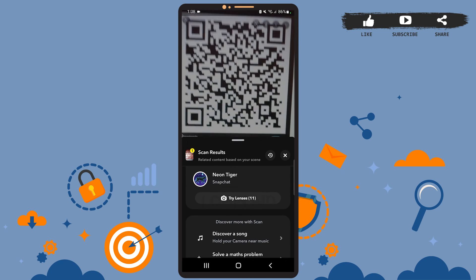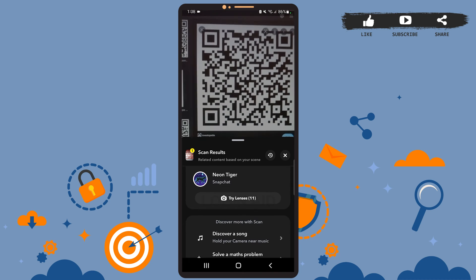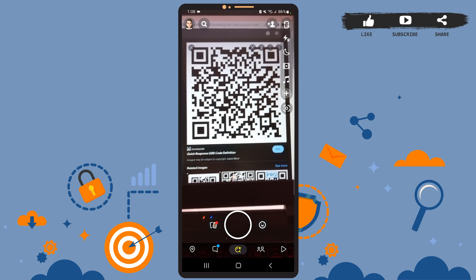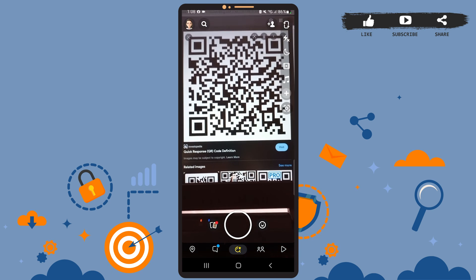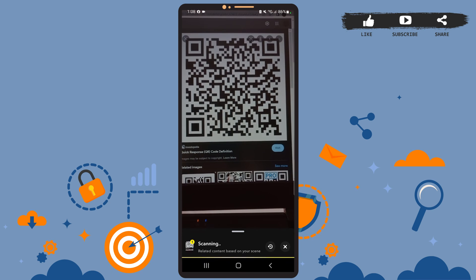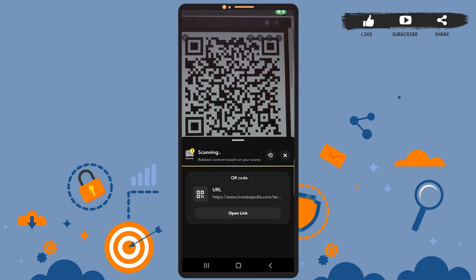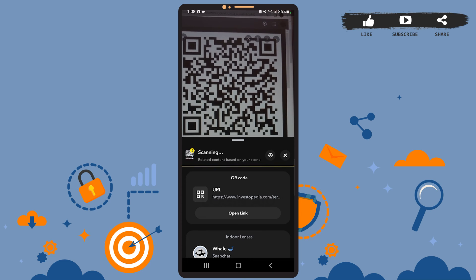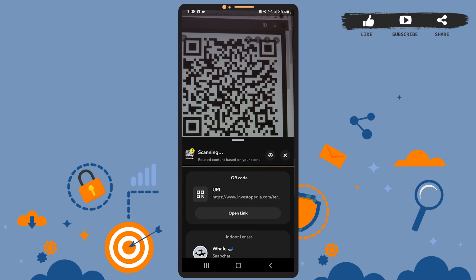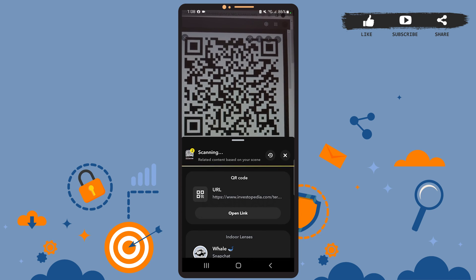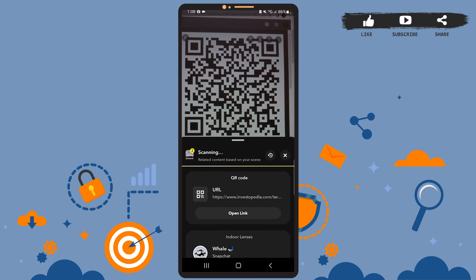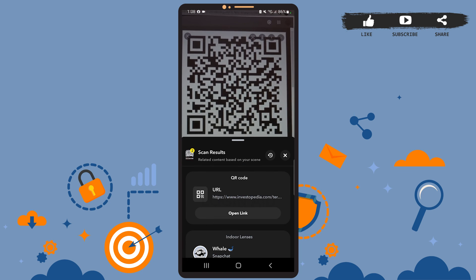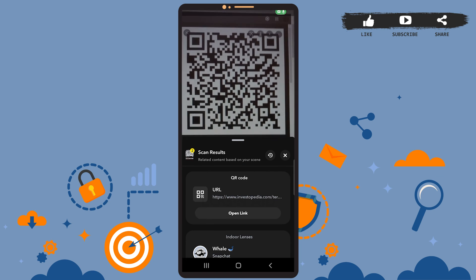In case your camera fails to scan the QR code, I suggest you clean your lens or you can also try to reposition your camera. So this is it for the tutorial. I hope it was helpful. Don't forget to like the video and subscribe to our channel for further tutorials. Thank you.